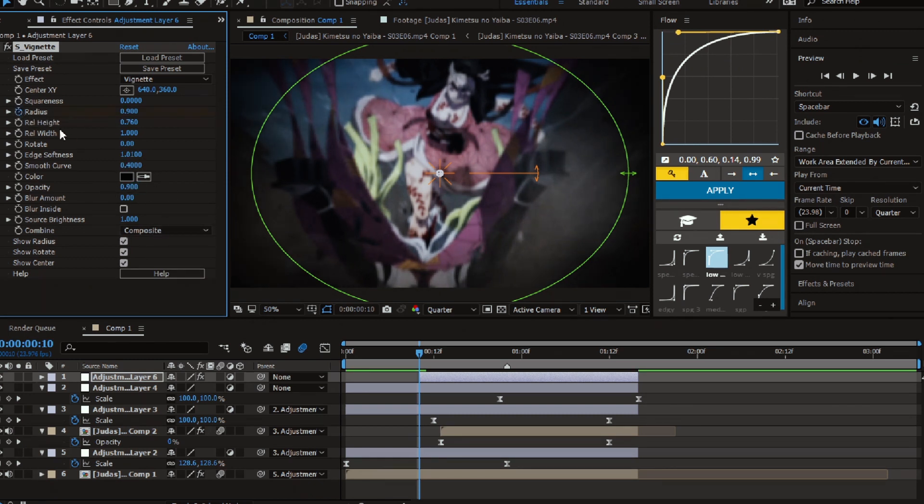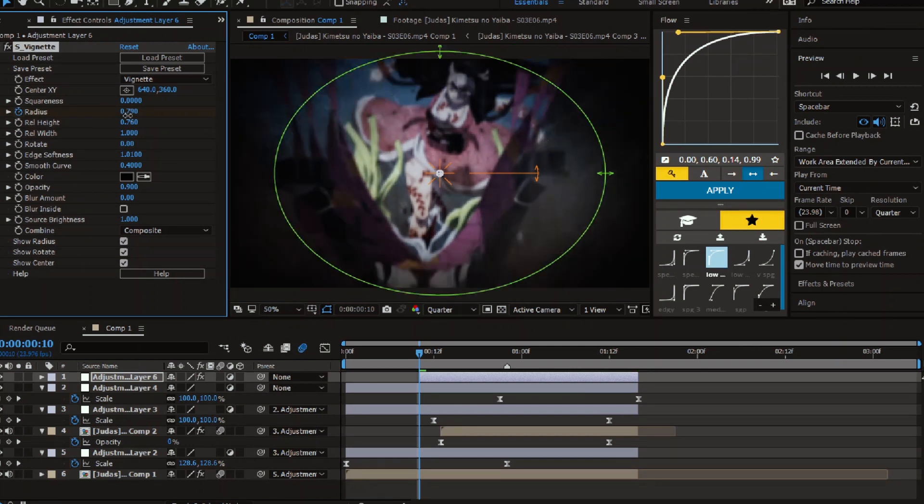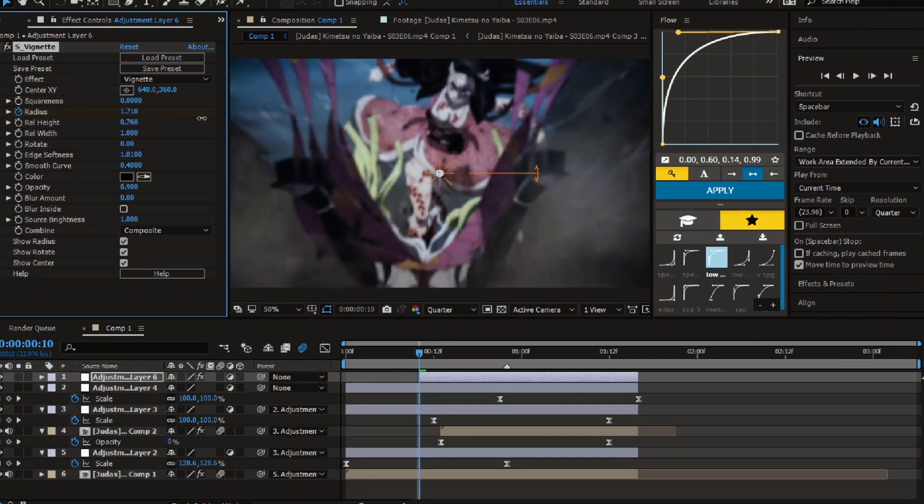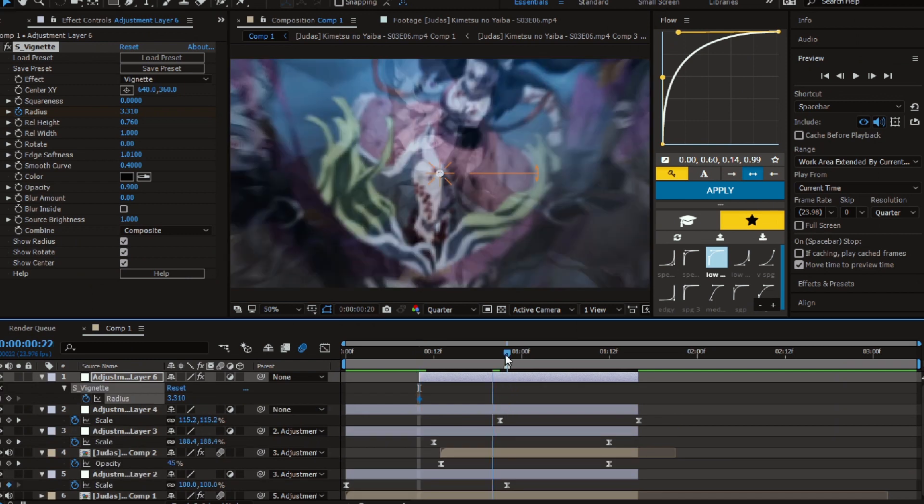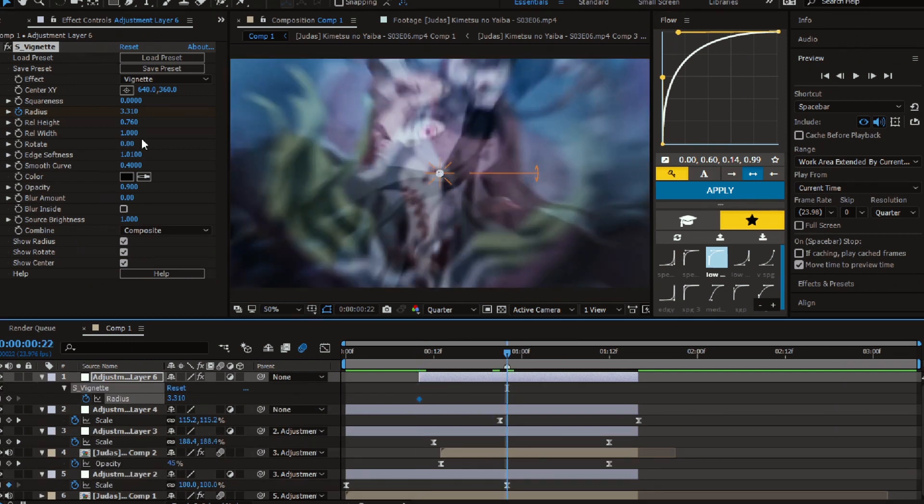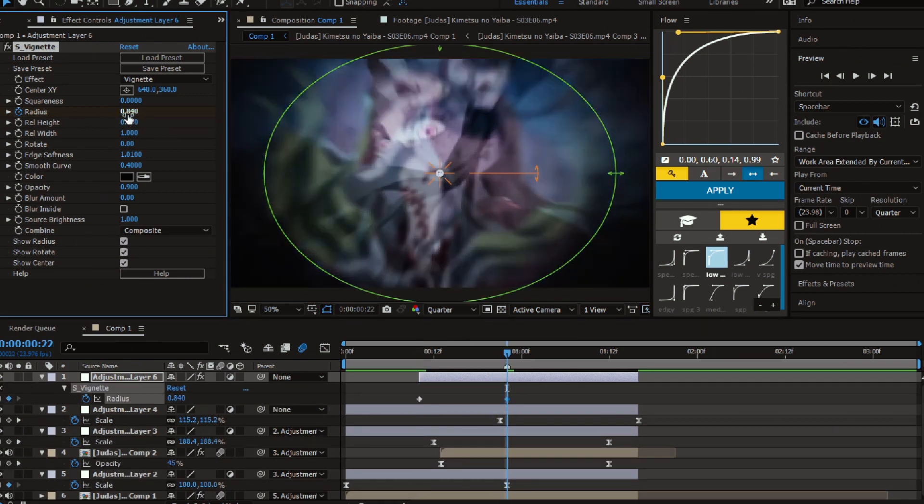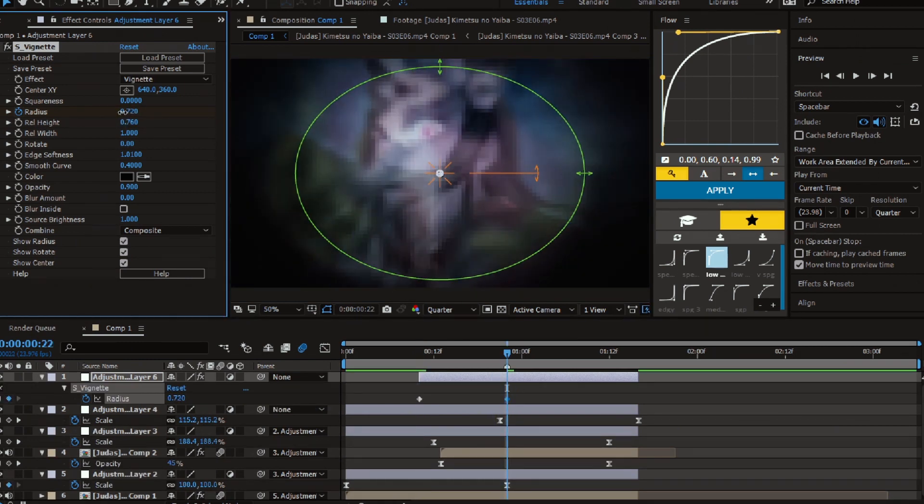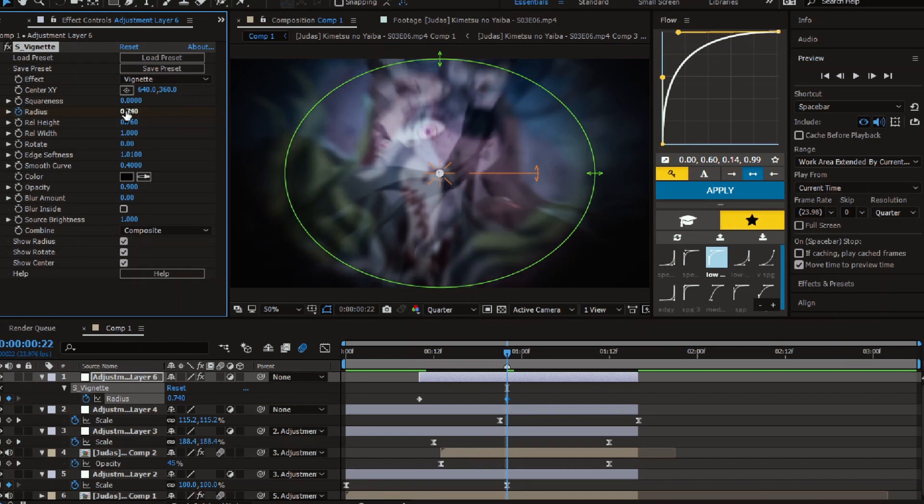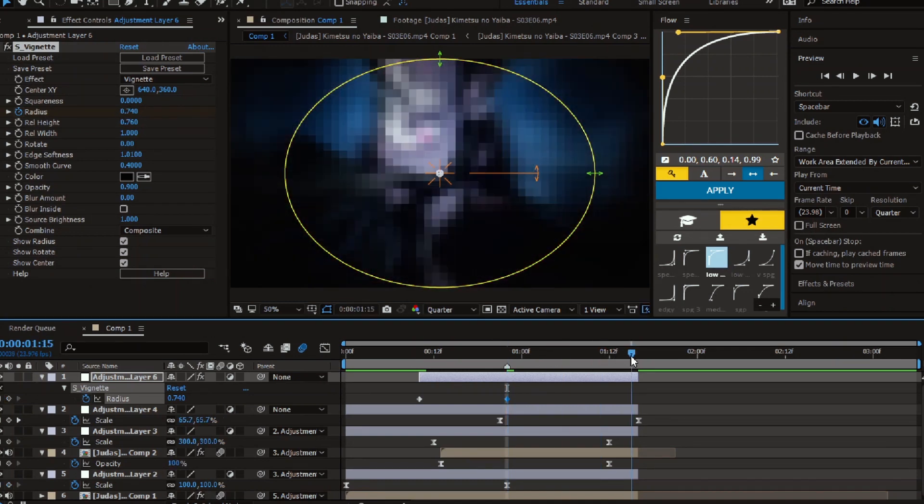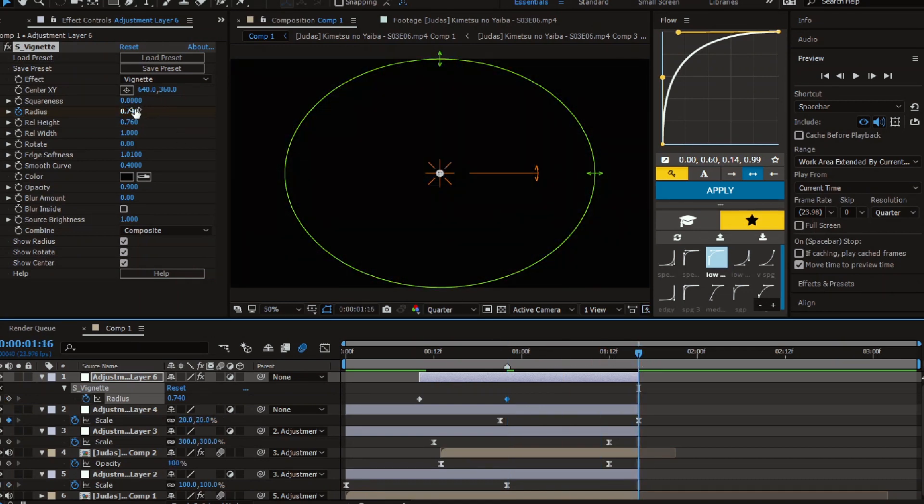Set a keyframe for the radius and change the value to like 3 so the effect is out of the comp. Now go to the mark beat and decrease it to like 0.7. Go to the end of the transition and set it back to 3.